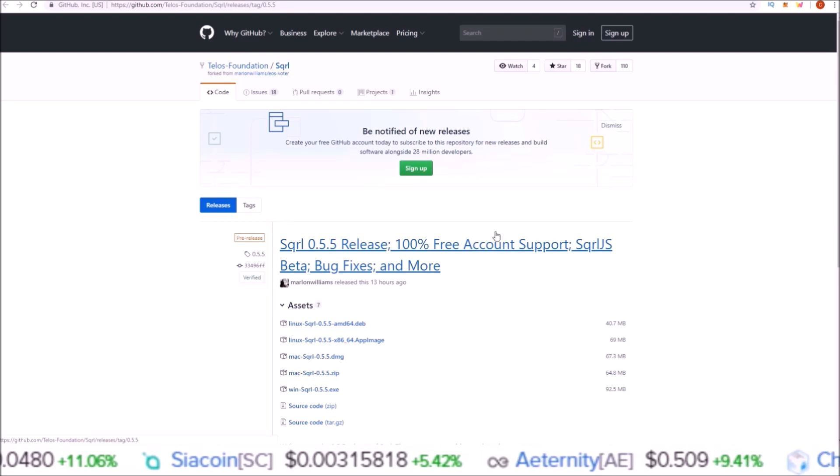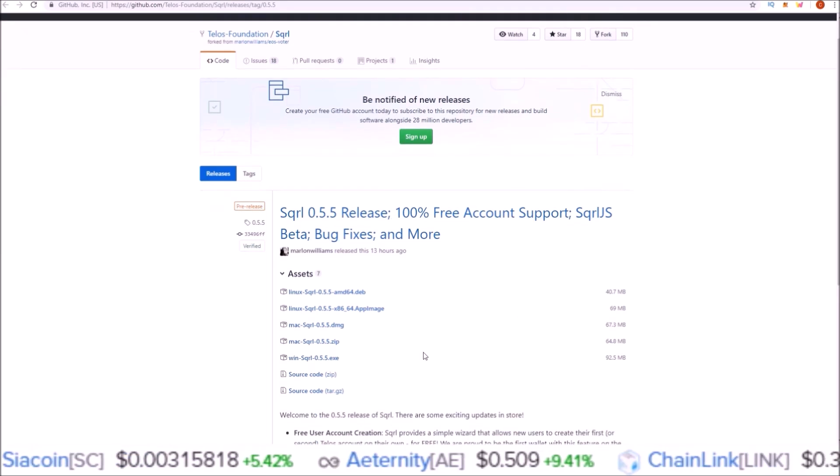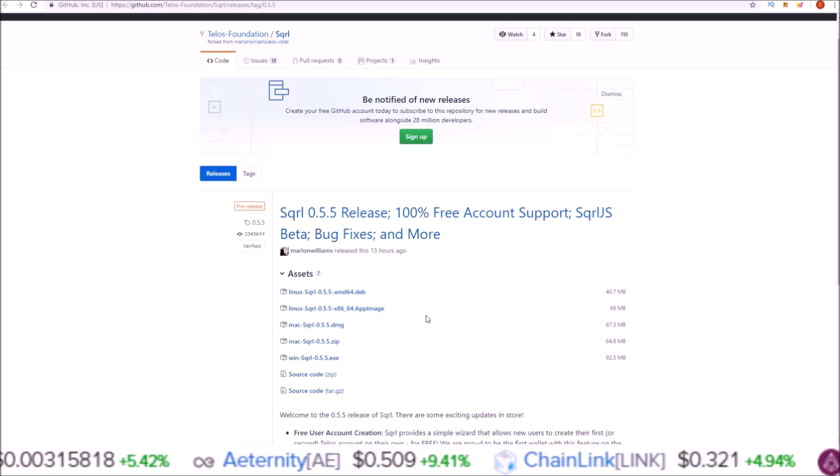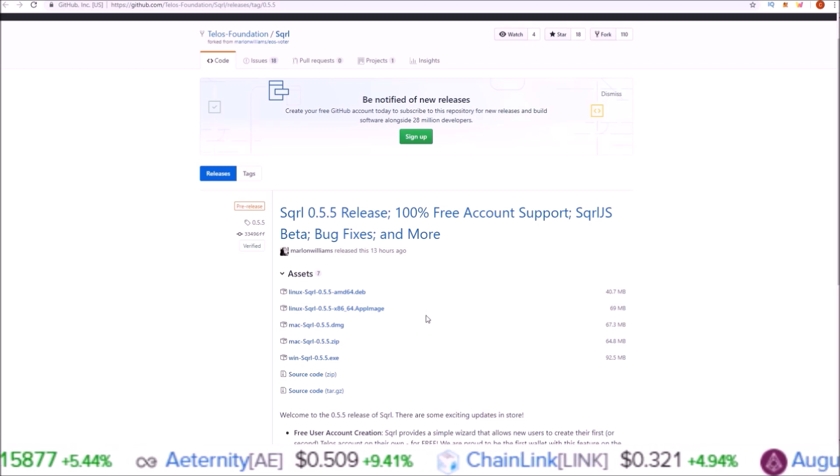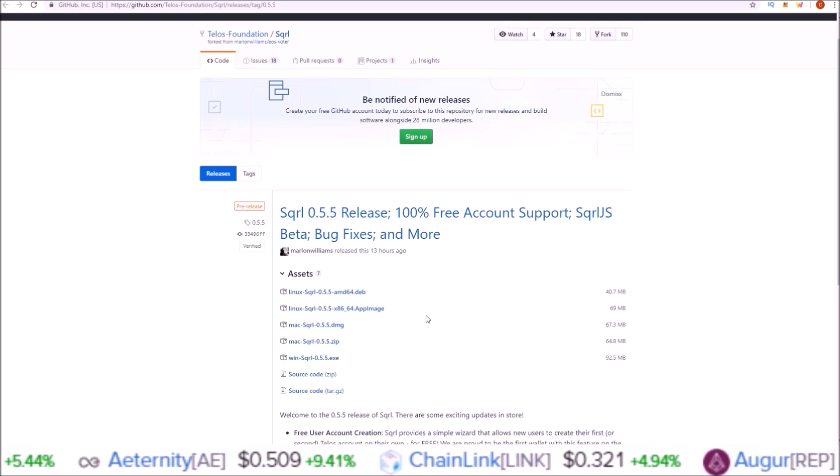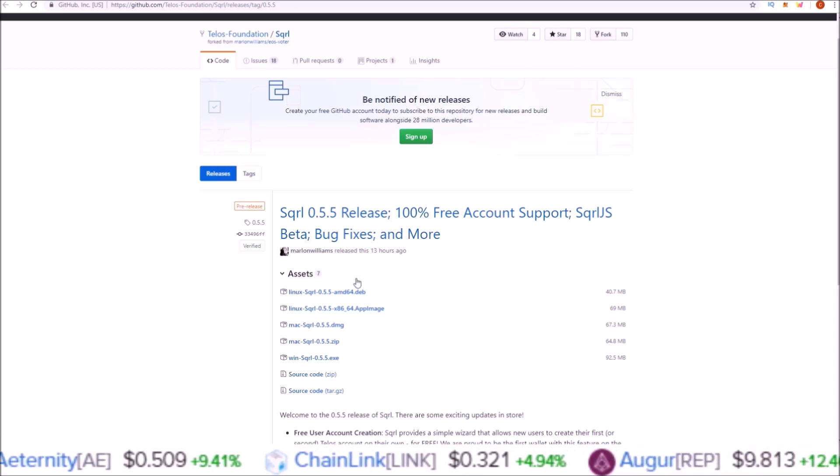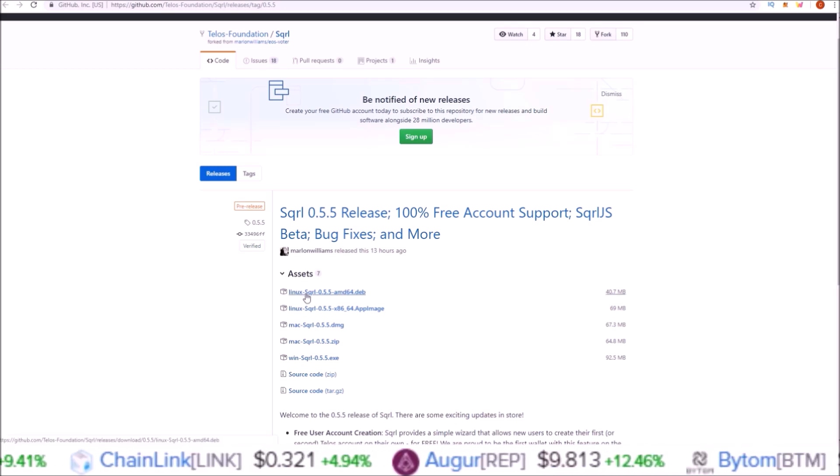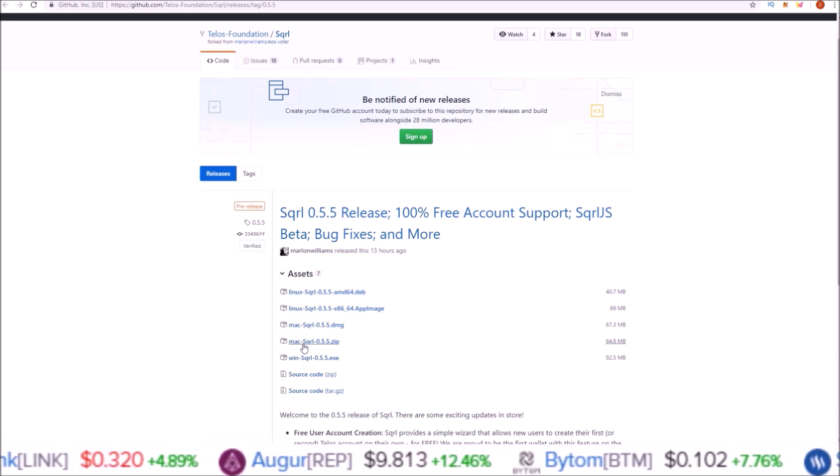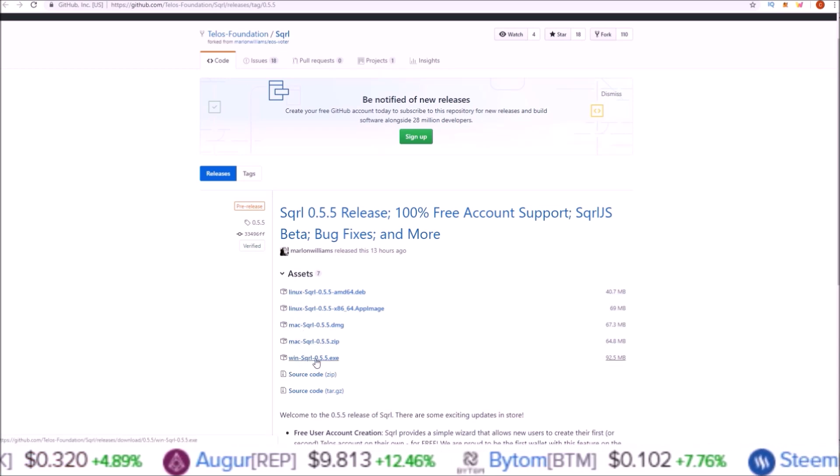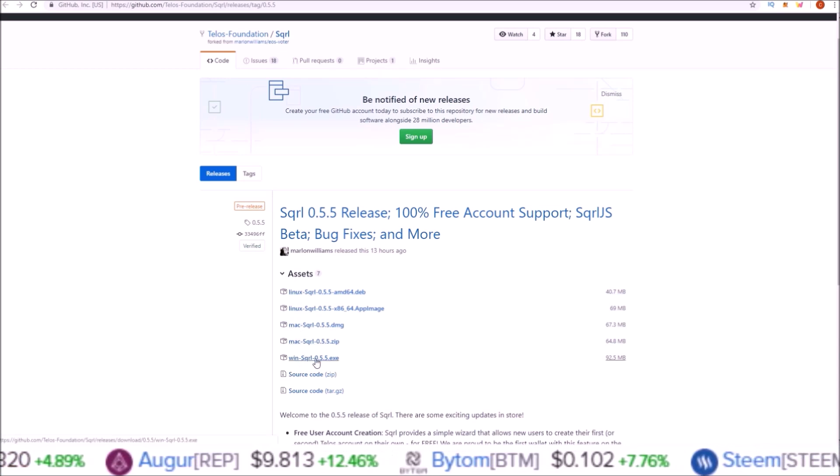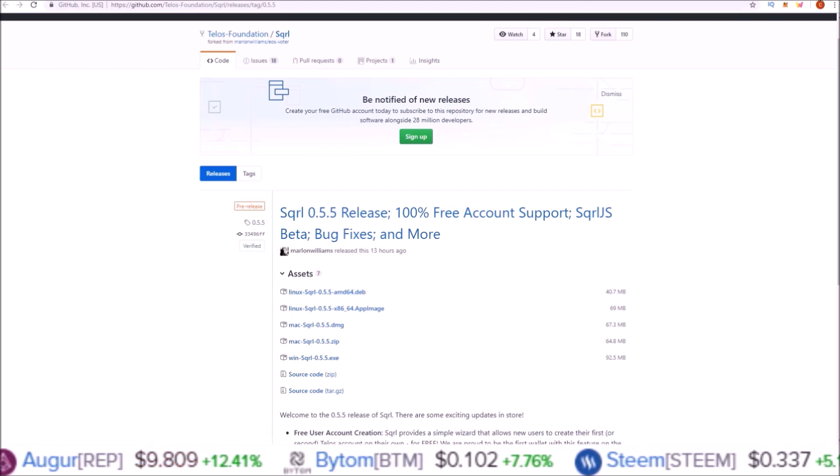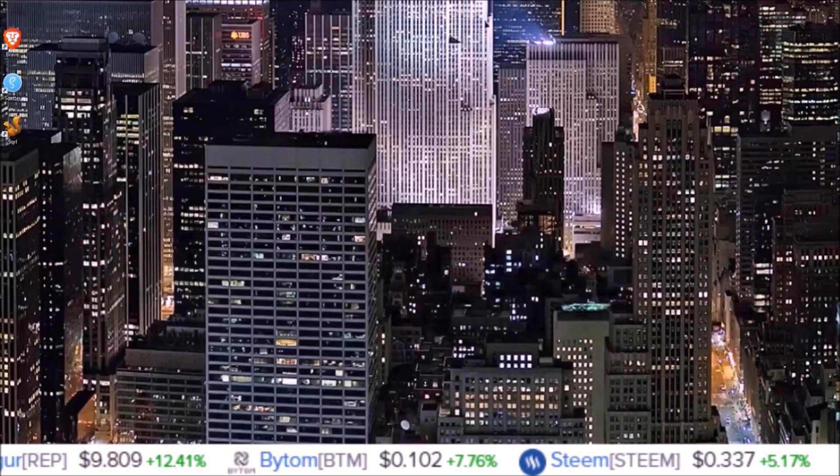If you don't know how to install Squirrel, I'll leave a link below to the video where I go over that. It's simple - if you're using Linux use the Linux link, if you're using Mac use the Mac link, and if you're using Windows use the Windows link. But I've already downloaded this, so we're just going to jump straight into Squirrel itself.